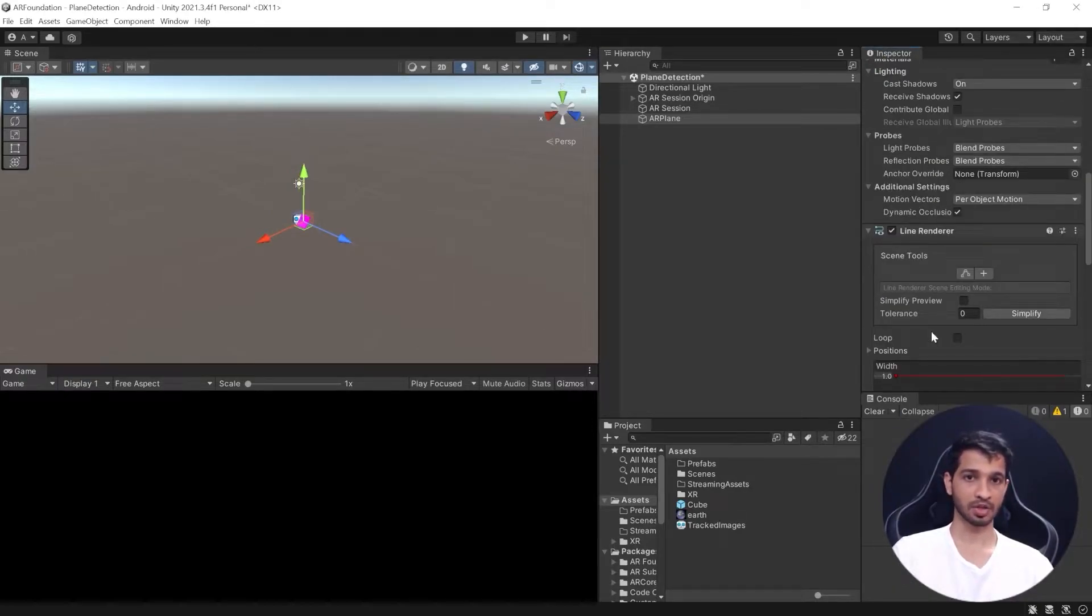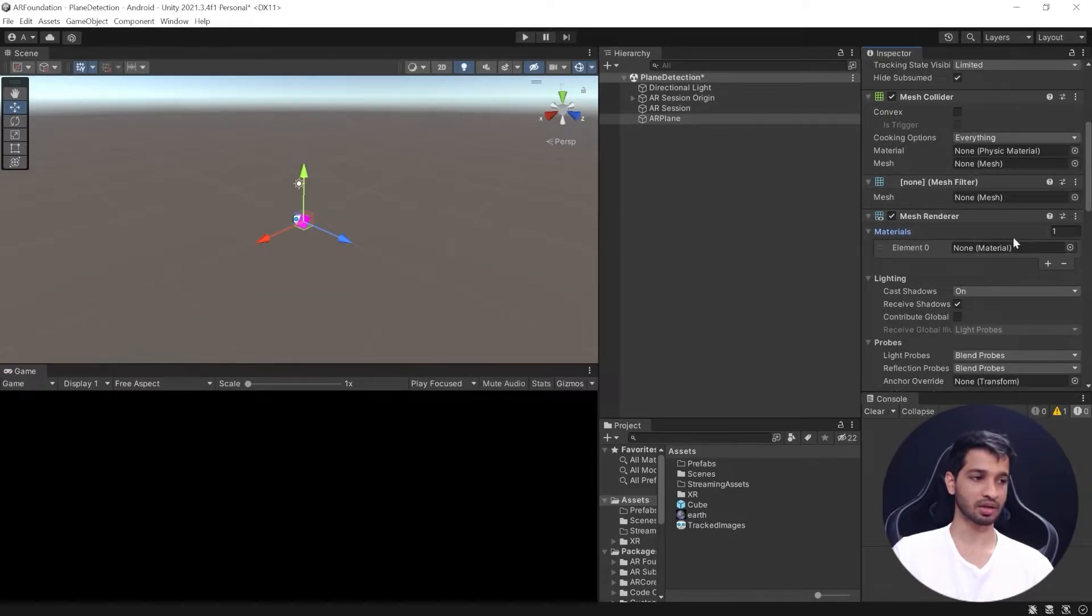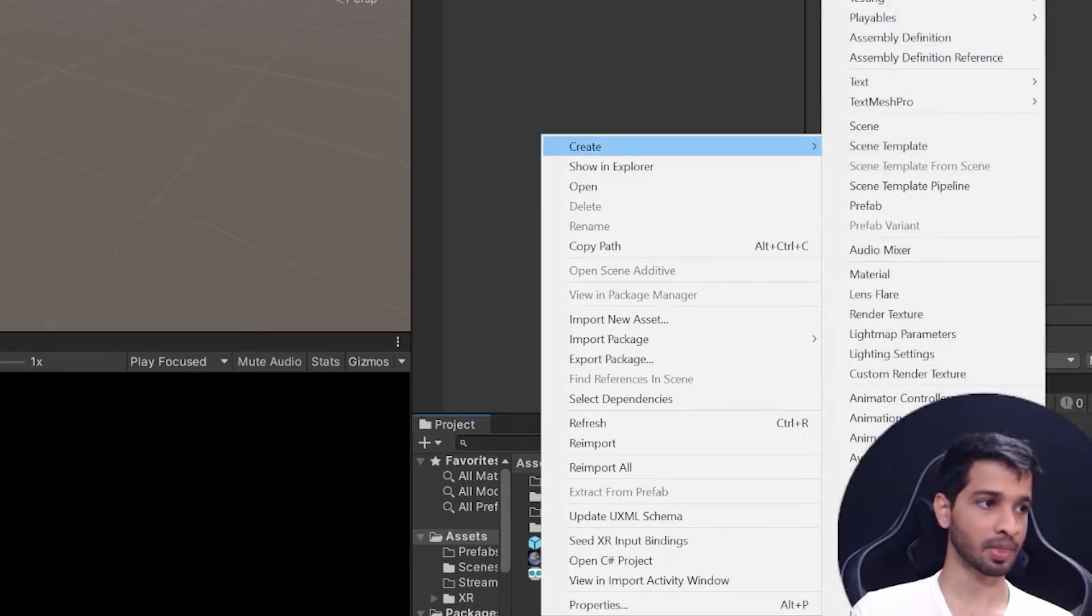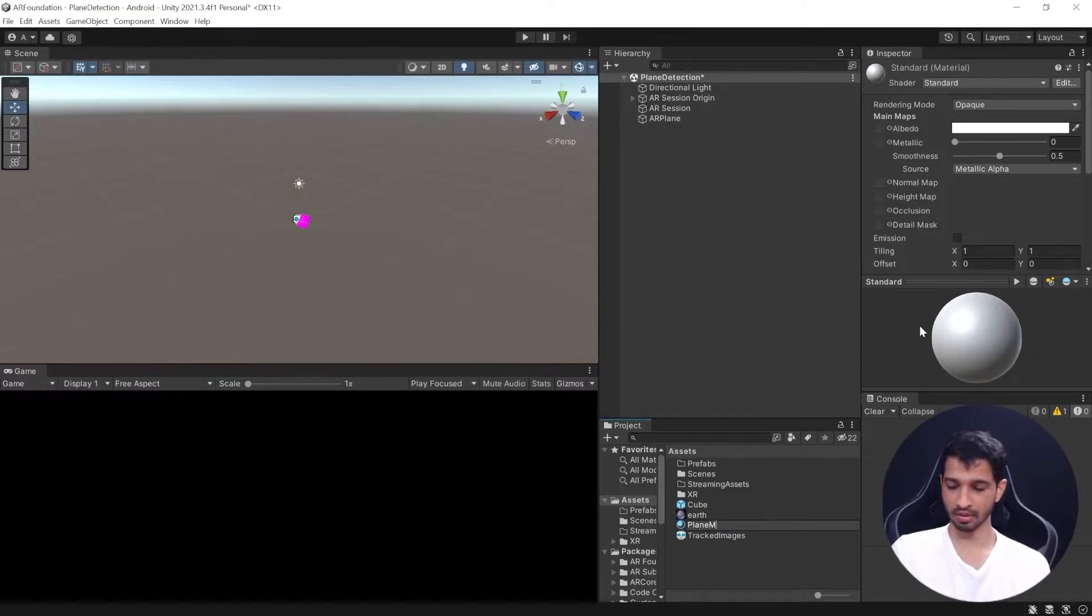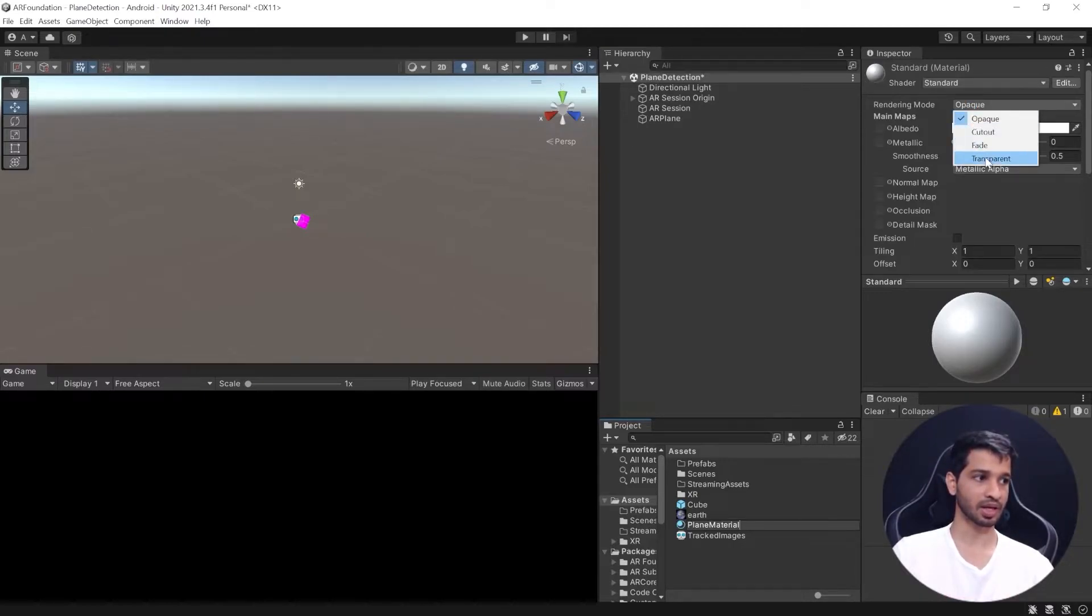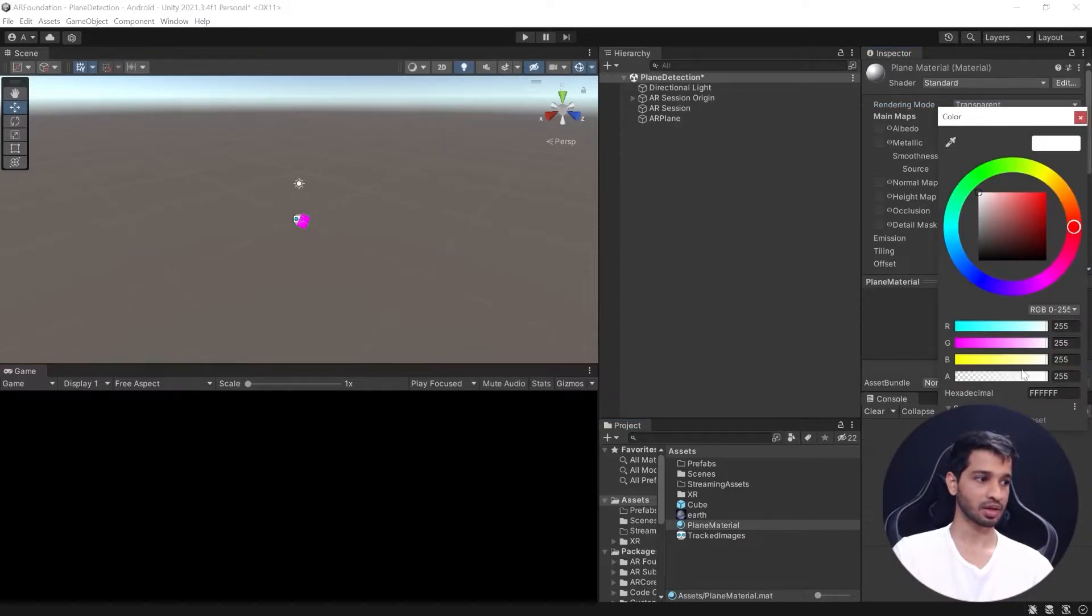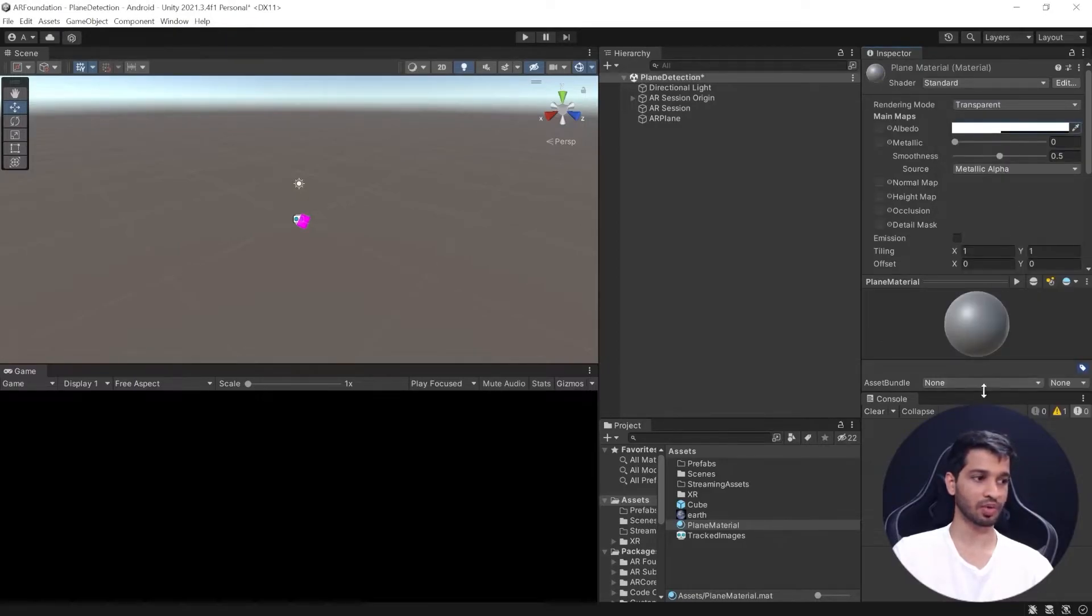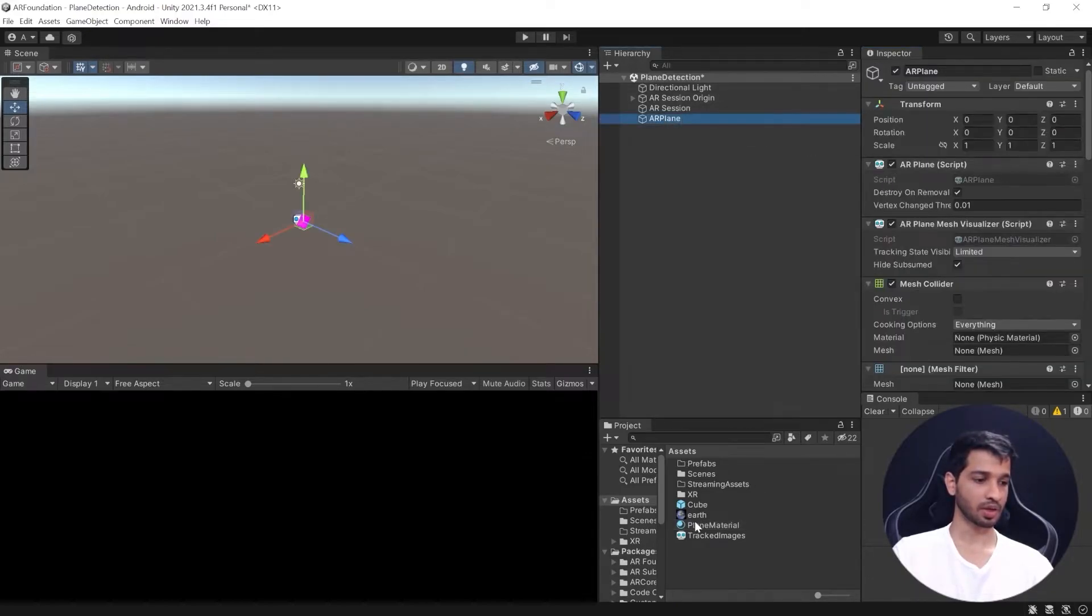Alright, now let's set up each of these components. We have the mesh renderer—we need to add a material for this. To create a material, right-click in the assets, click on Create, and create a material. We'll name this Plane Material. This plane material is going to get covered inside the boundary, so let's select it to be transparent, reduce the alpha value, and change its color to white. Next, we'll select AR Plane and drag and drop this in here.